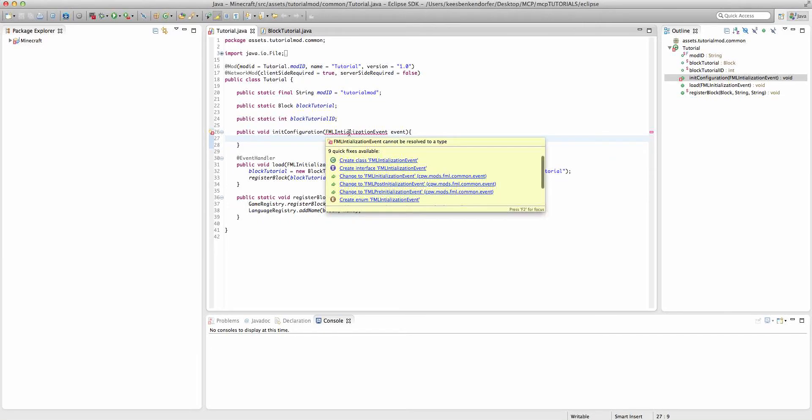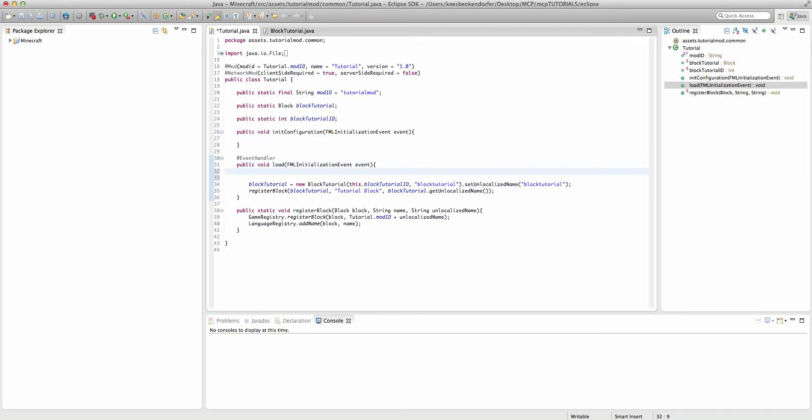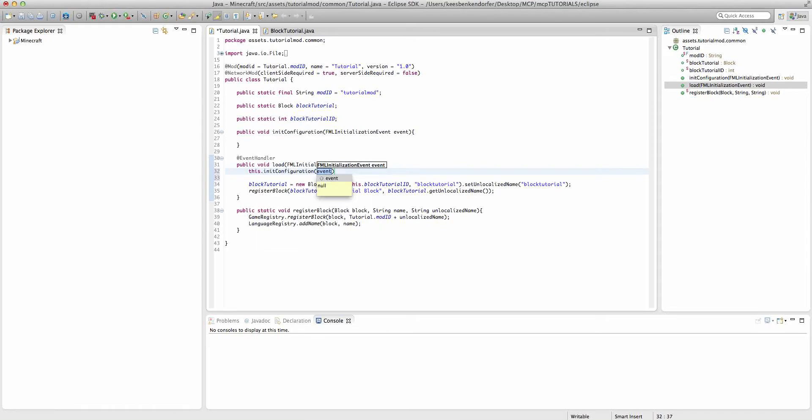And I misspelled it. There we go. Now we're just going to, inside of our load method at the very top, first thing we're going to do, say this.initConfiguration, and then pass in event.